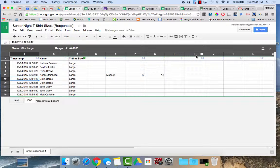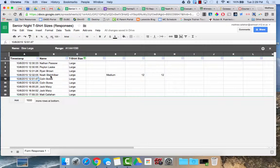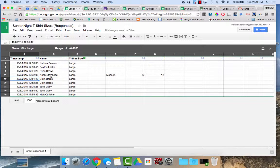That's the benefit of using filter views as opposed to just filtering it yourself or using data sorting. Using filter views allows you to manipulate the data only on your end without affecting the data on other people's view as well.